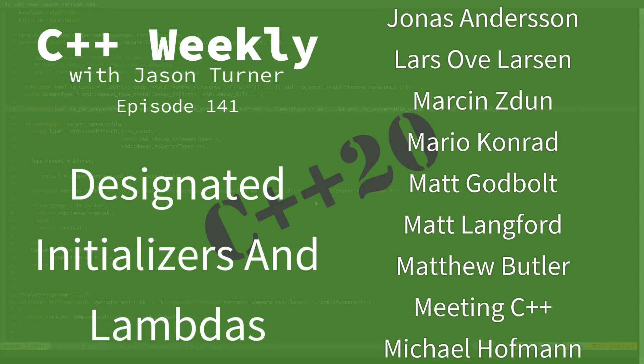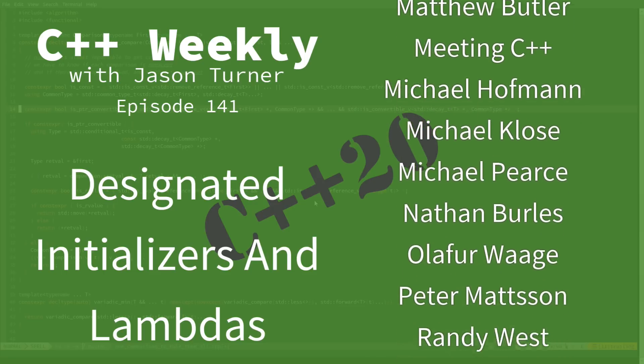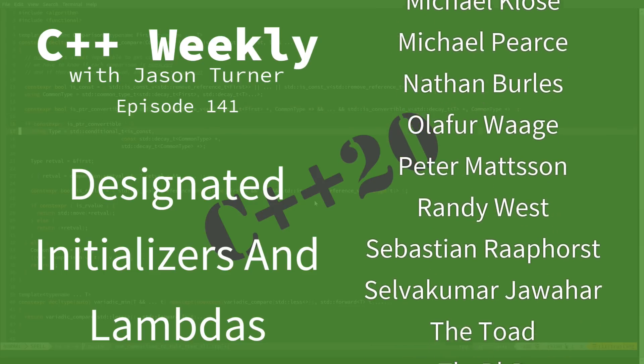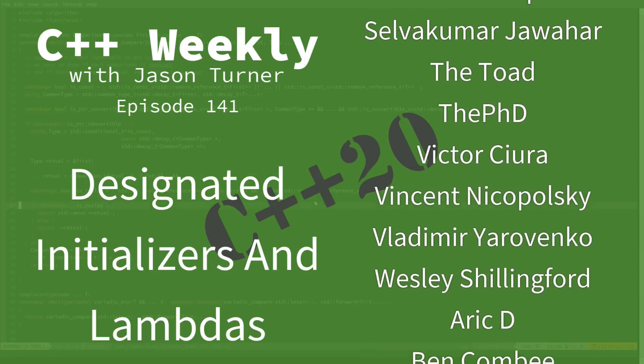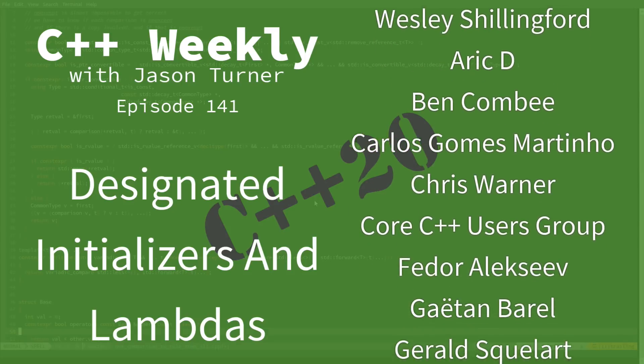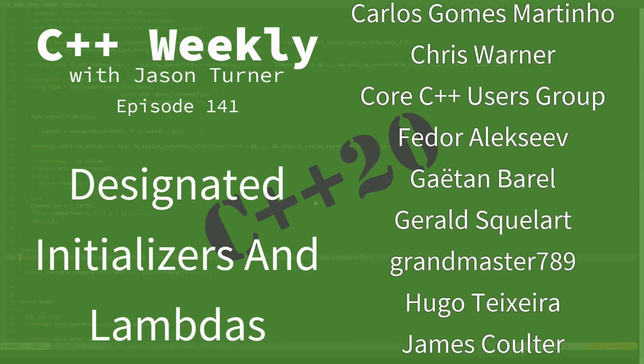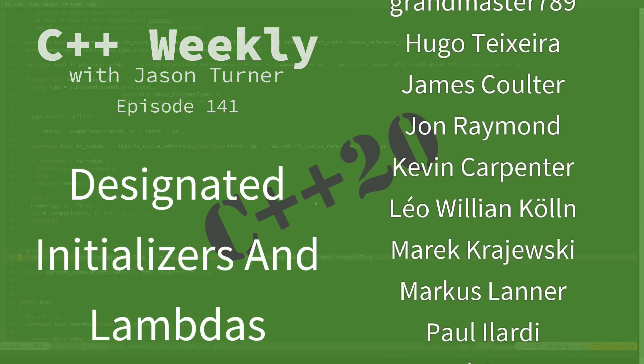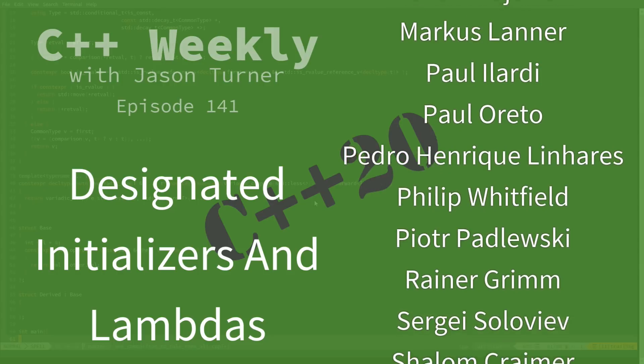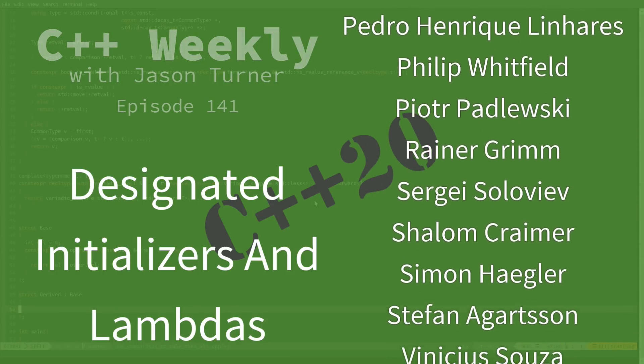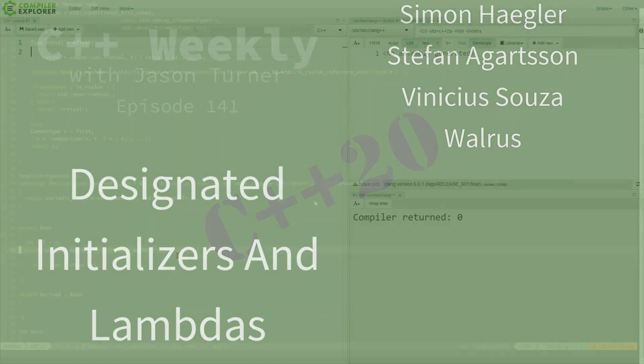A while back, I did an episode on C++20's designated initializers, and I got the actual accepted syntax slightly wrong, so I'm going to see if I can get that right in this episode and go on to demonstrate a couple of other possible things that you could do with them.